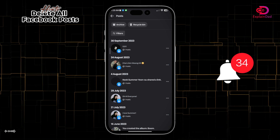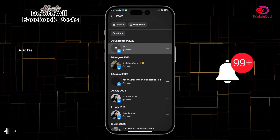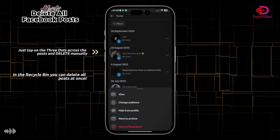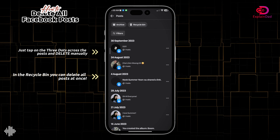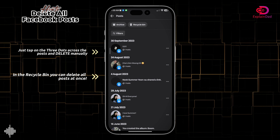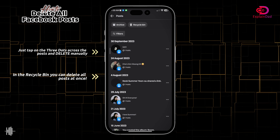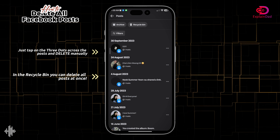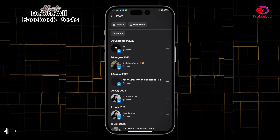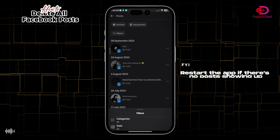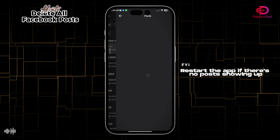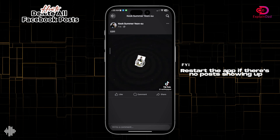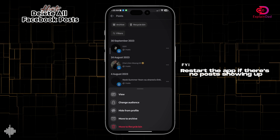In here you'll be able to see a lot of your posts individually. Tap the three dots and then tap on Move to Recycle Bin to delete manually one by one. But in the Recycle Bin you can delete all at once. This is irreversible, so make sure you're certain about it.